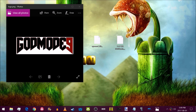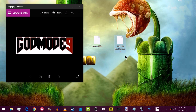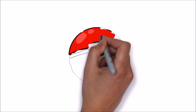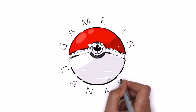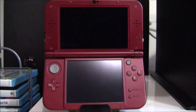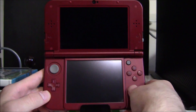Today I'm going to be showing you how to use the newest version of GodMode9, version 1.2.8. You could also use 1.2.7 for this, as they have the same scripting features. I'll show you how to make a sysnand backup as well as how to restore an old sysnand backup.